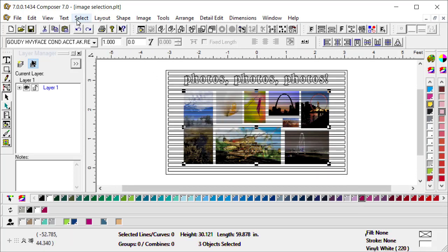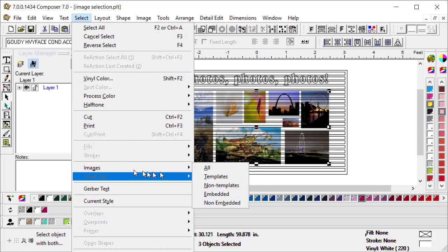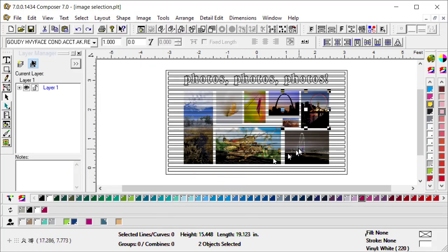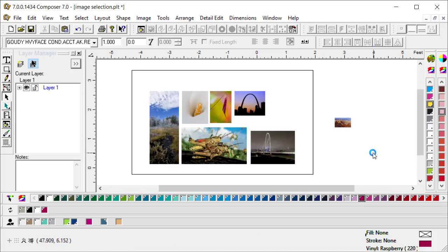I'm going to undo, put them back where they were. Again, now going to select and images. We're going to select all templates. That quickly, I was able to select all images that were templates.